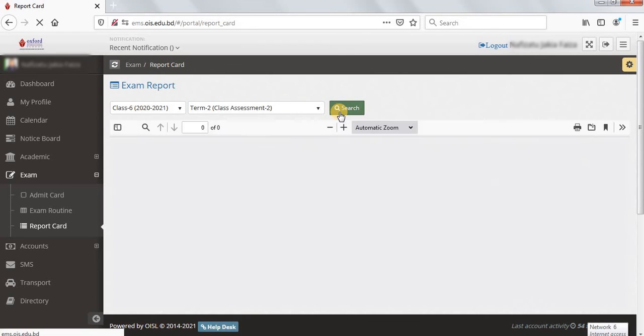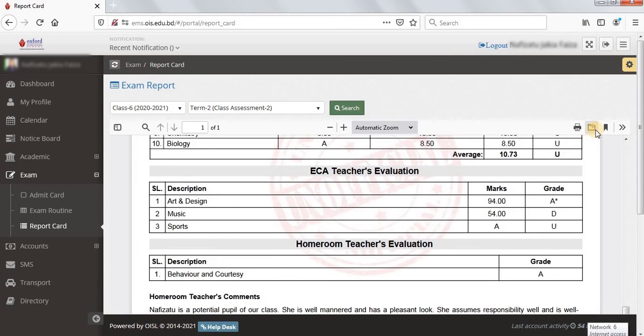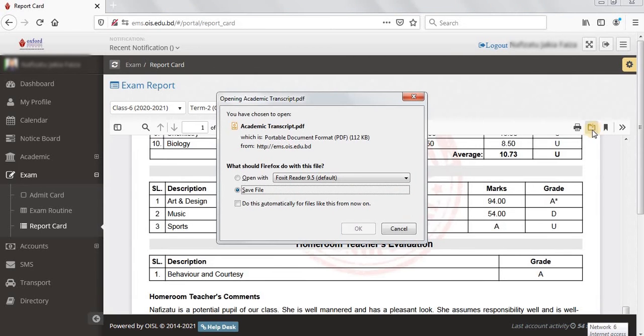If you want to print or download the report card, you can click on the print button in the top right corner.